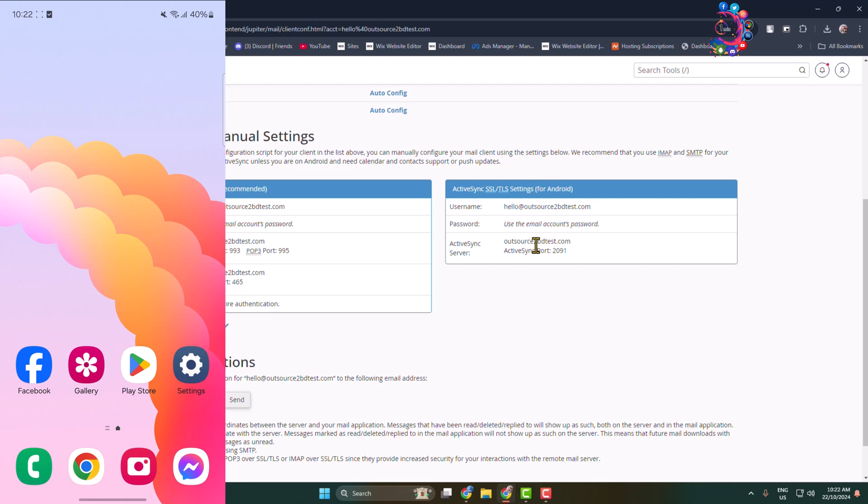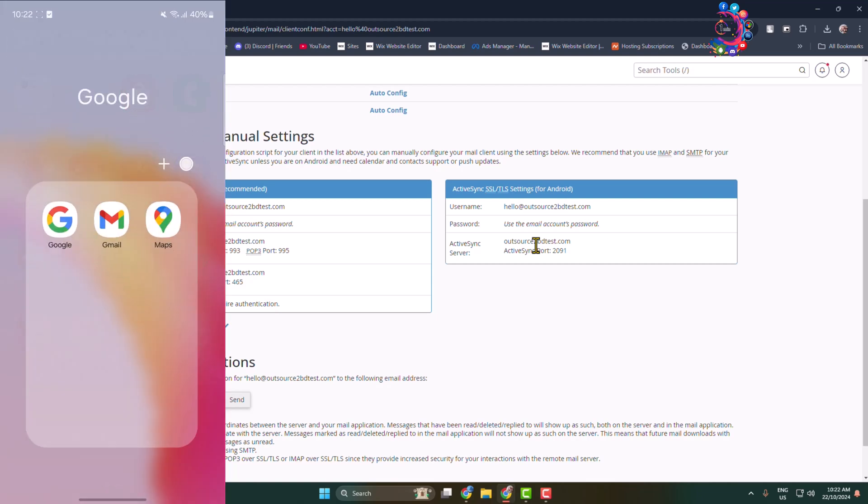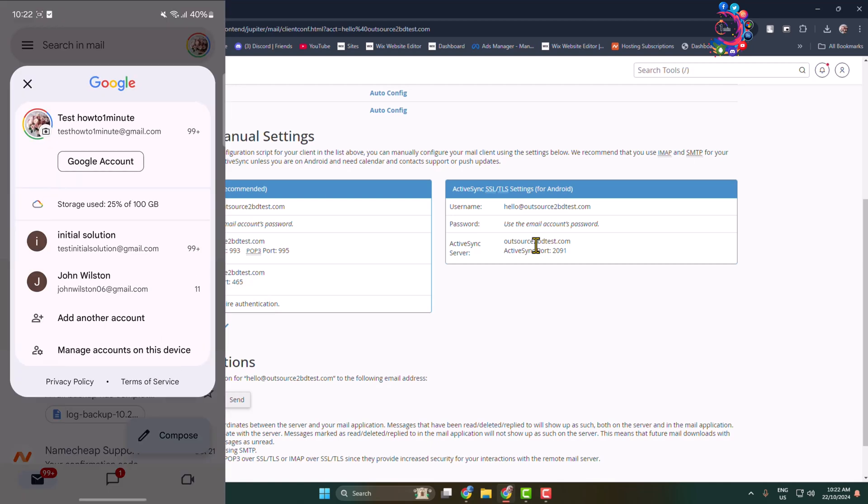On your mobile, go ahead and open a mail app. You can open Gmail as well. And now tap on your profile photo and here tap on Add Another Account.